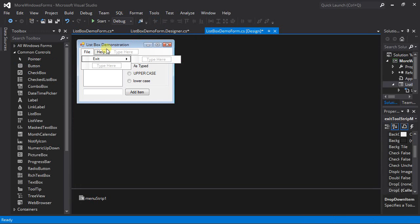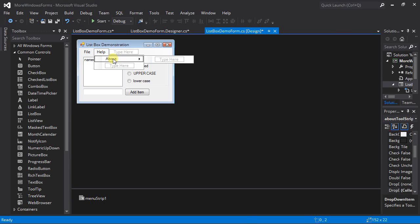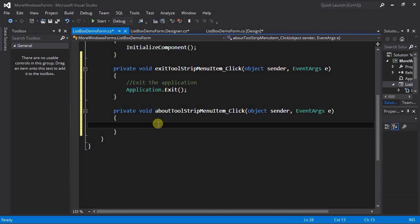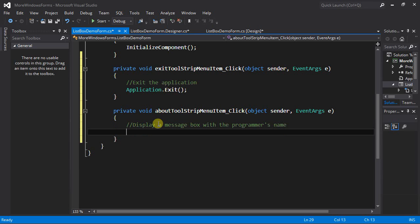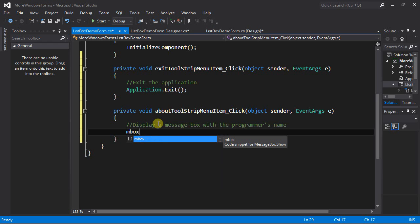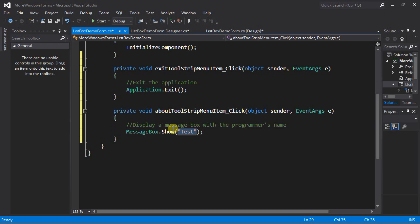Next I want to display a message box when the About menu strip item is clicked. A nice code snippet for message boxes is typing 'mbox' followed by the tab key twice — it saves some typing. In the message box I'll put 'Programmer: Louie Lumberjack.'